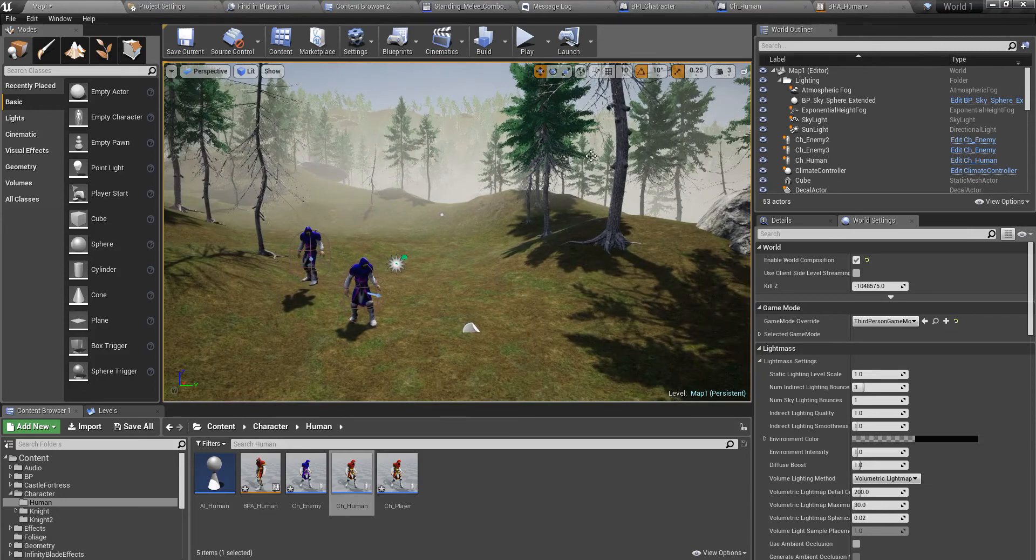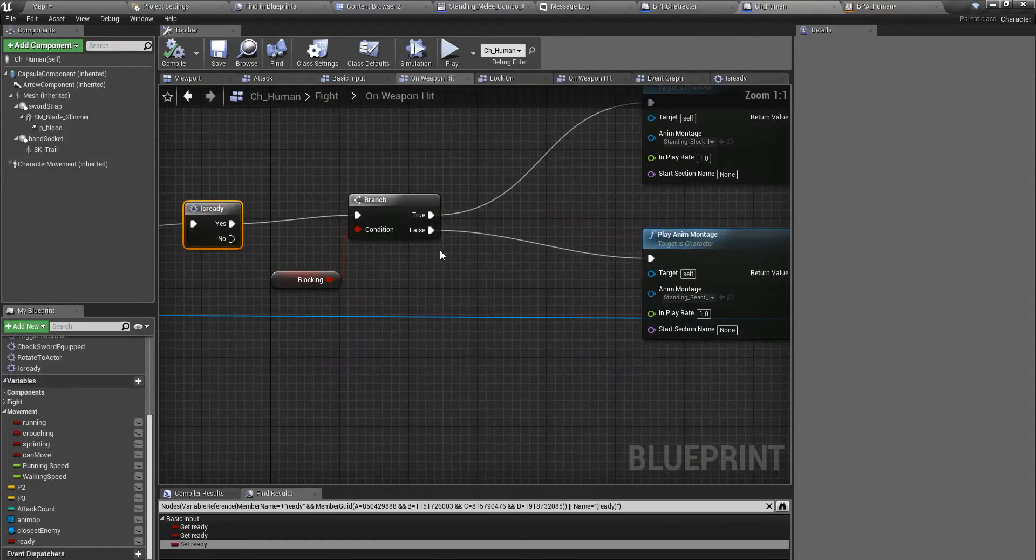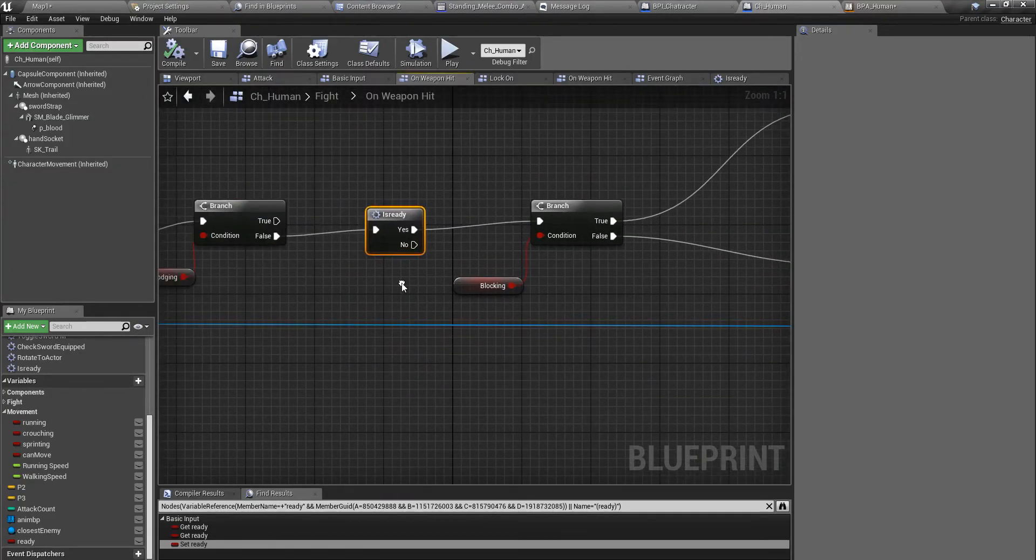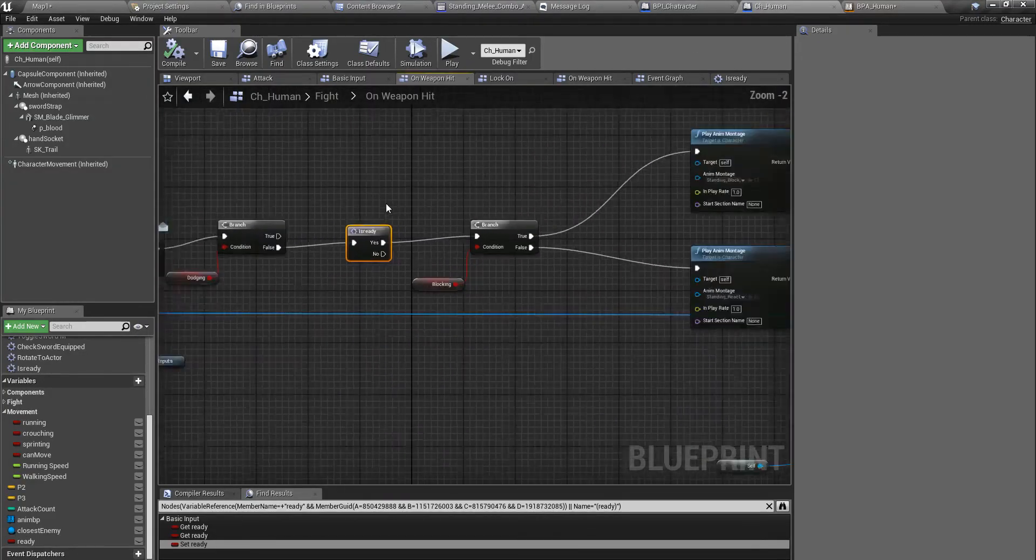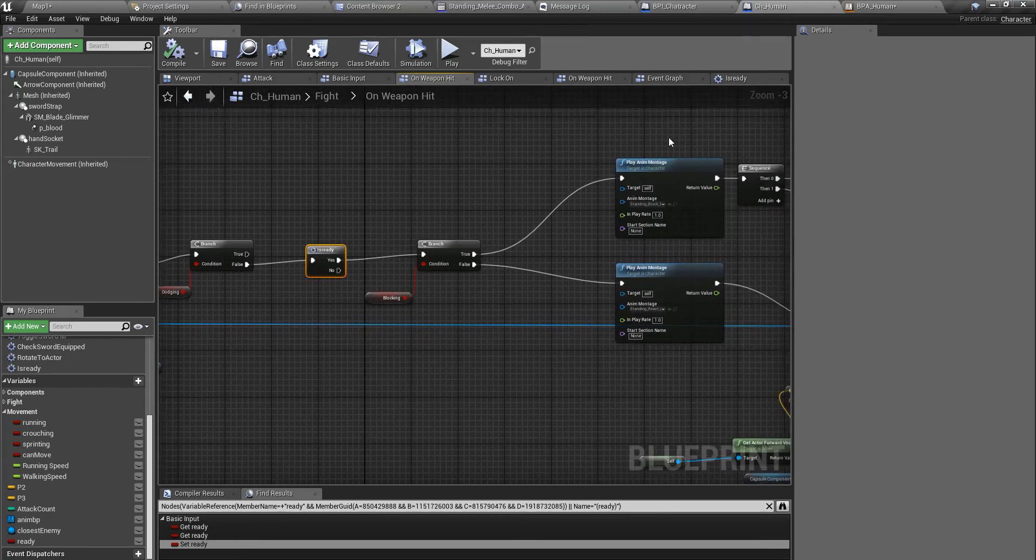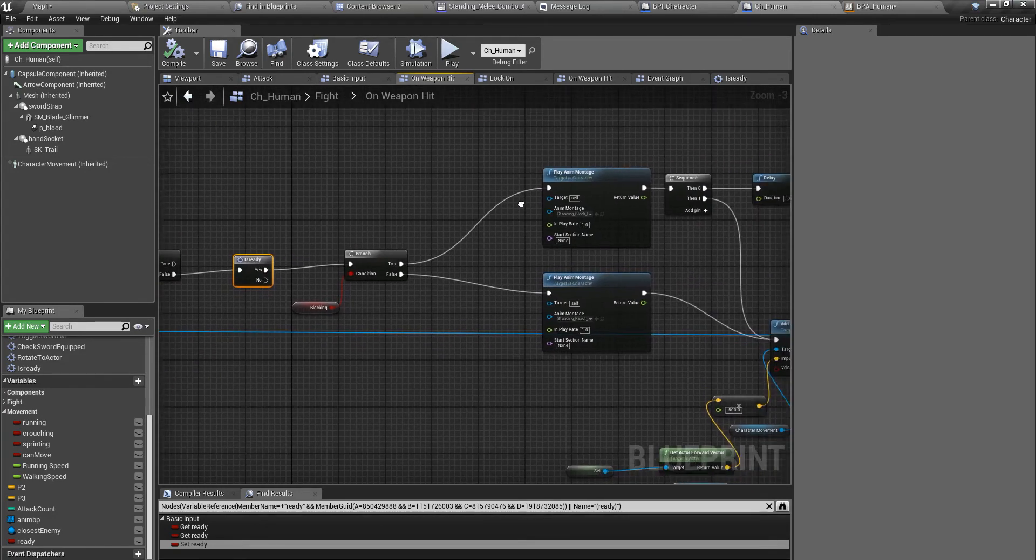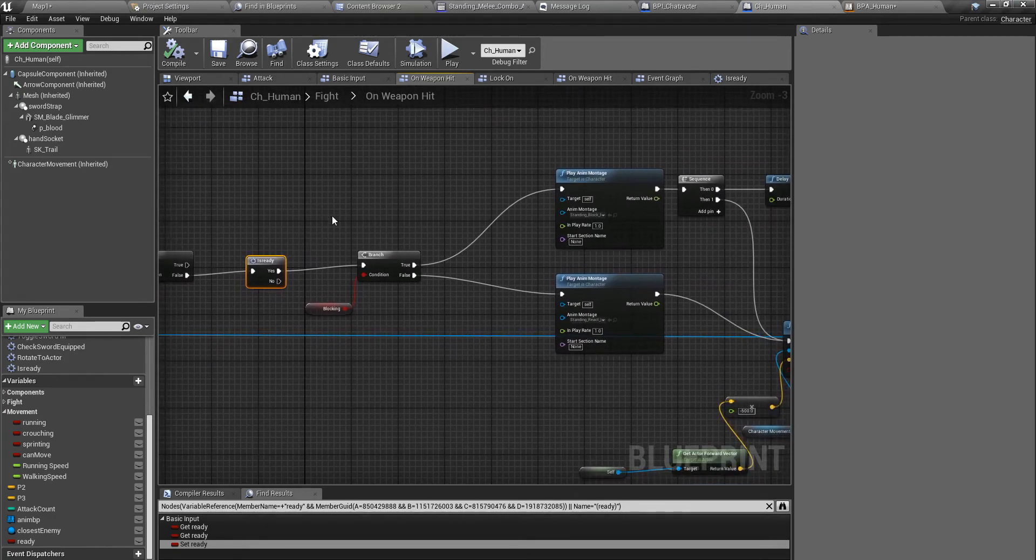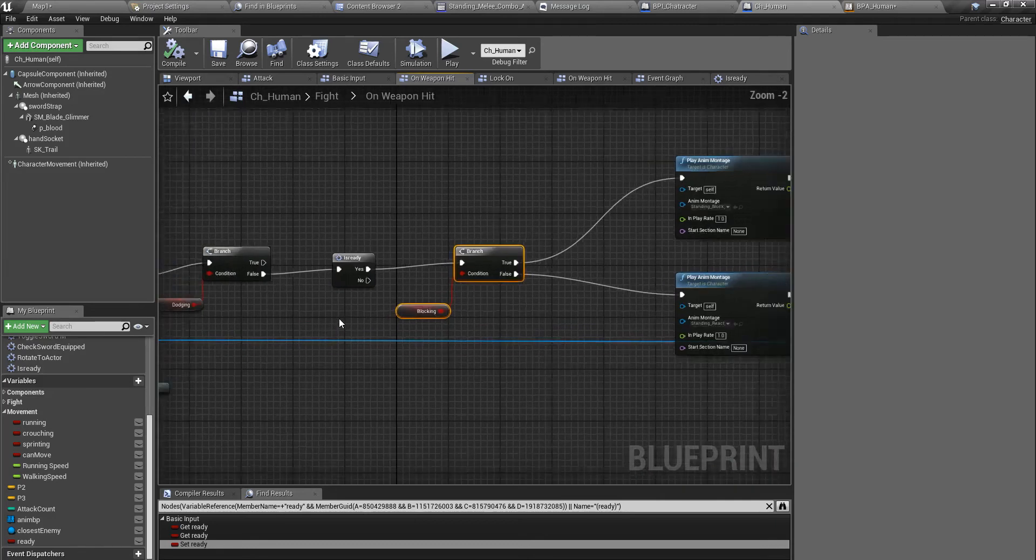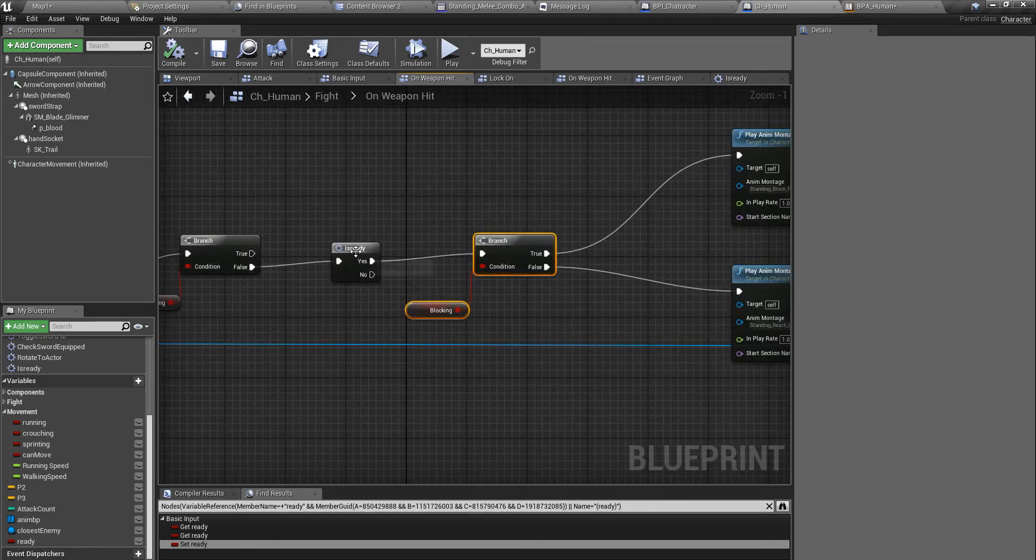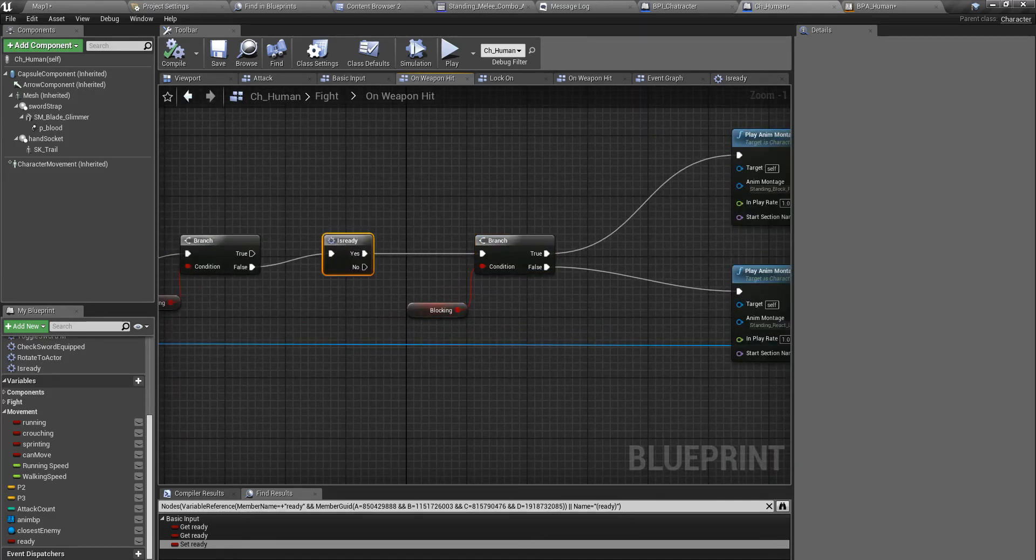All right, so that's what I wanted to fix today. In the future I think I should use this is ready function in a couple more places. Actually whenever I play a montage I think I have to do this, otherwise we would have some problems.